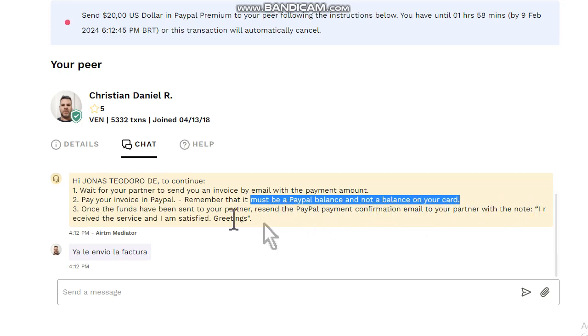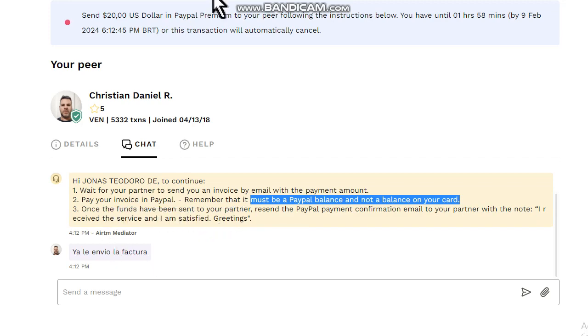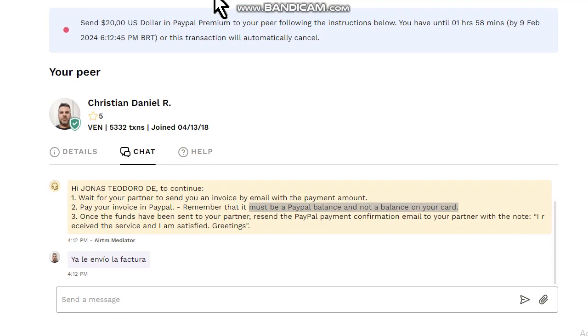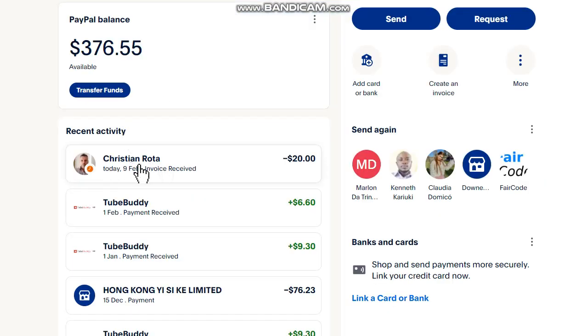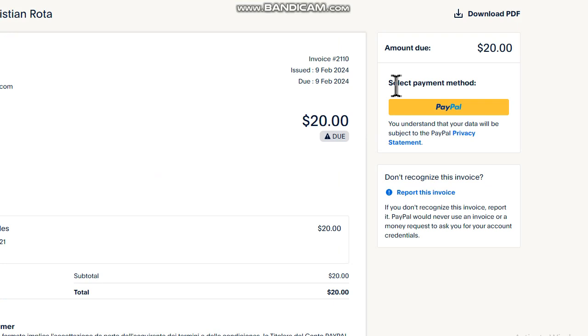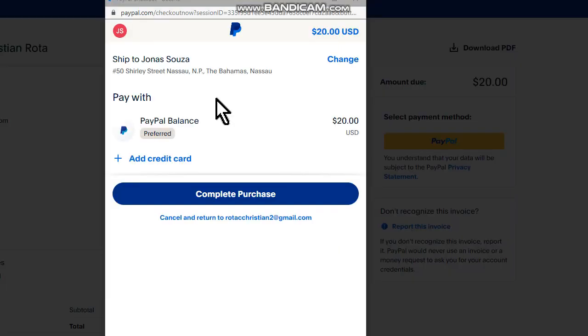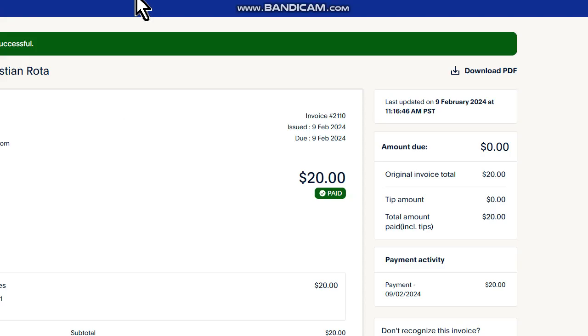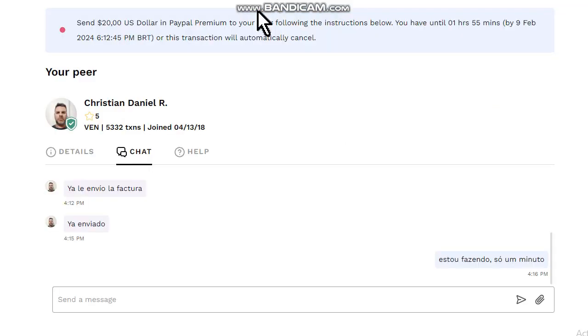Let's enter my PayPal account. Here we have his invoice, let's click on it. Now select payment method, let's do it, and then choose complete purchase. Payment successful. Let's go back to RTM and inform him that we paid the bill.